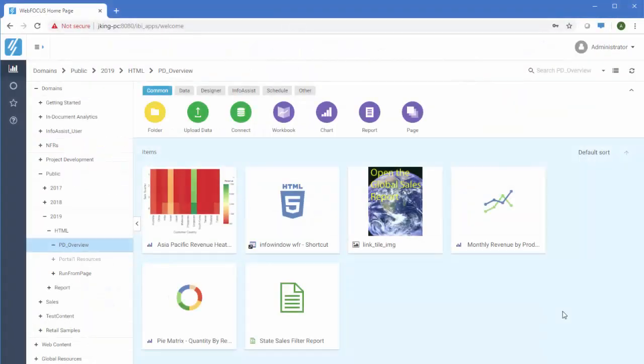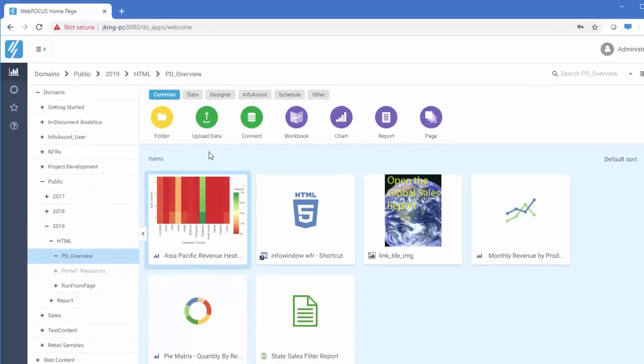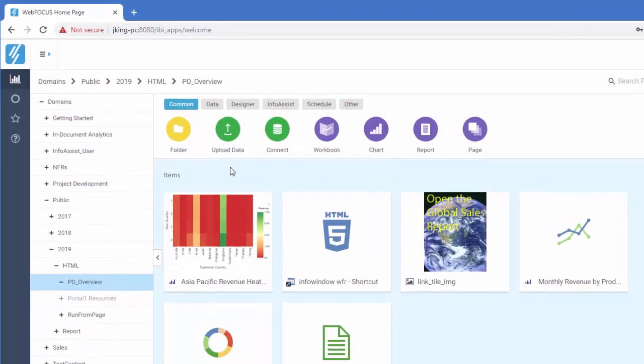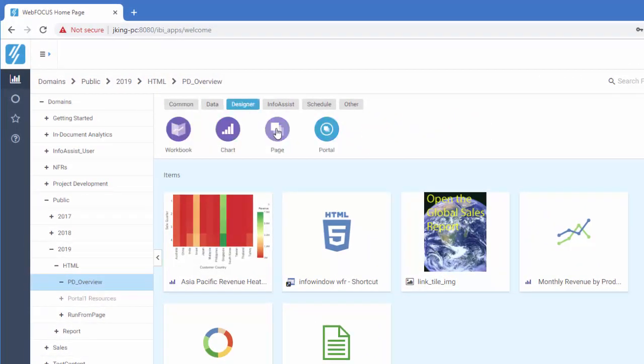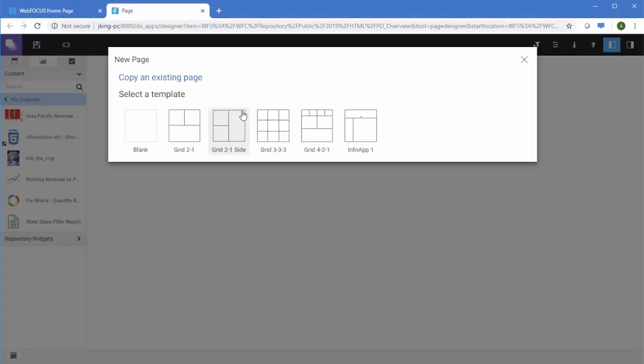To create a new page from the WebFocus home page, click a domain or folder and, from the Common tab or Designer tab in the Actions bar, click Page. This launches WebFocus Designer.